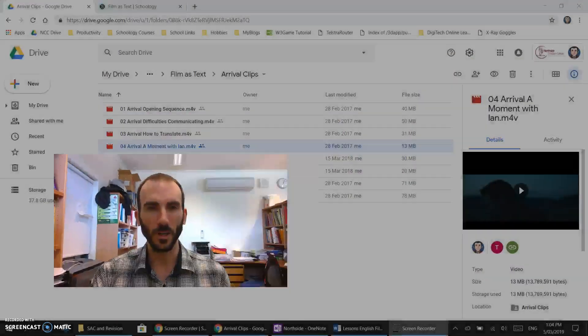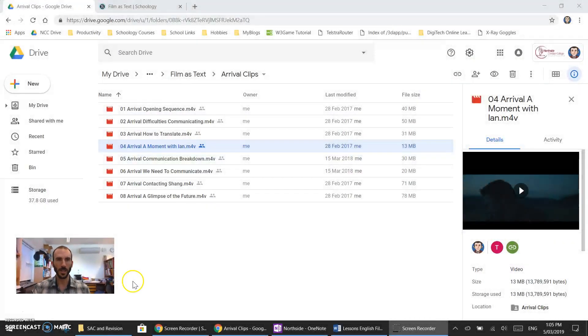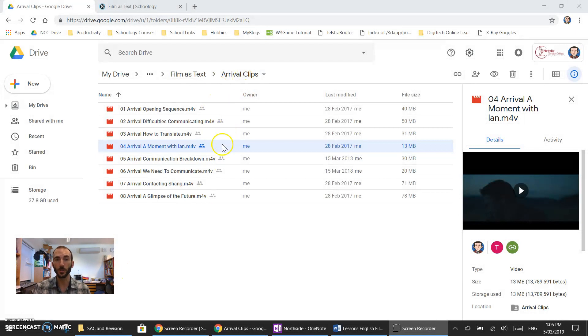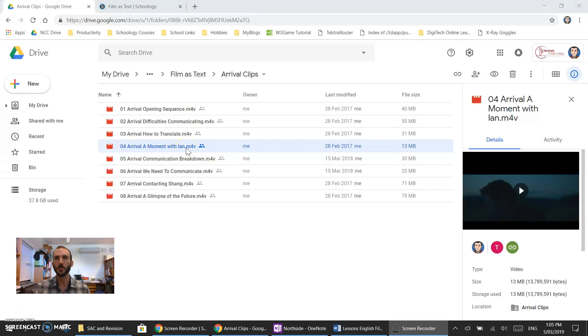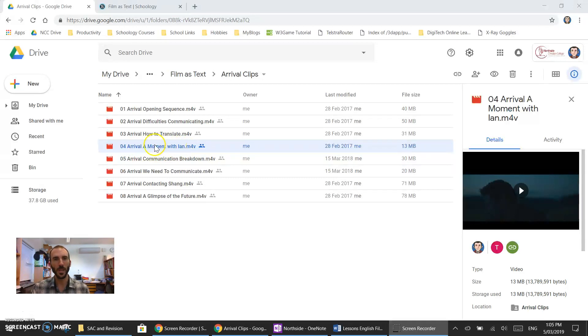If I move my camera away you can see here I am on Google Drive with a whole bunch of videos. Let's pretend this is one I've made. I've already uploaded it.